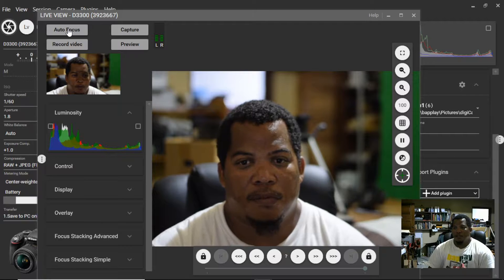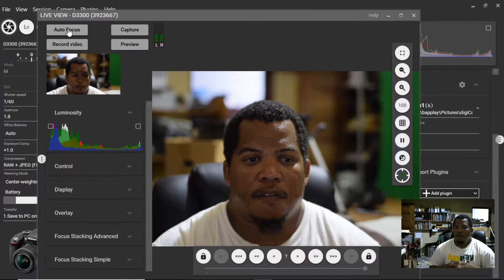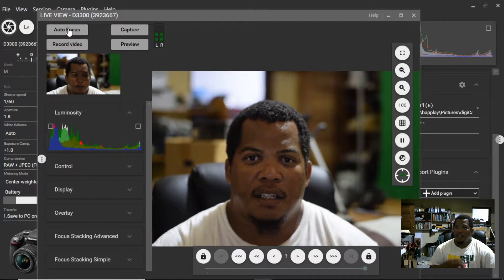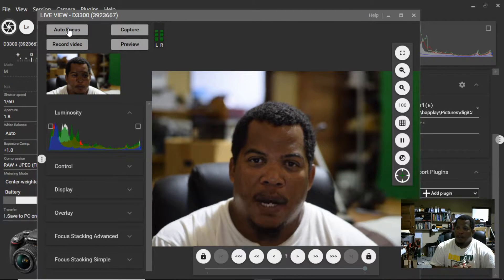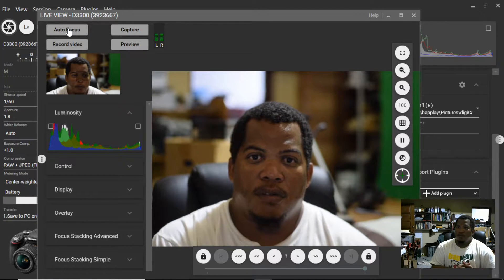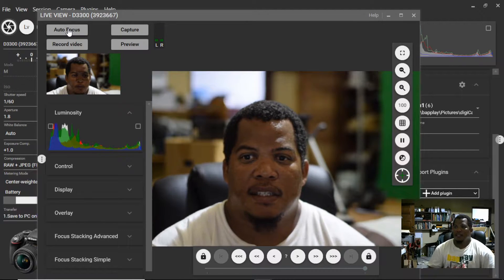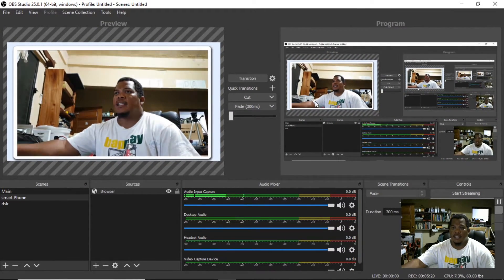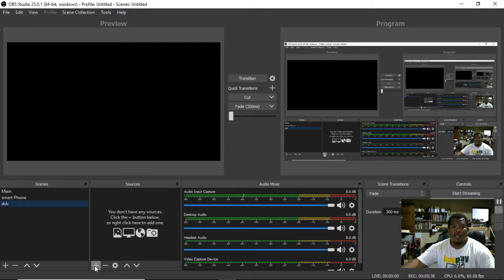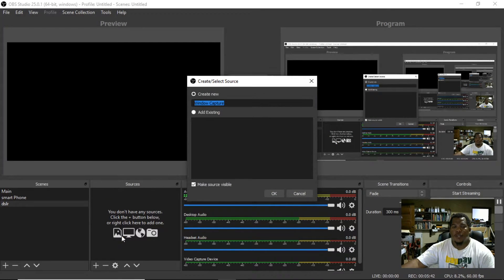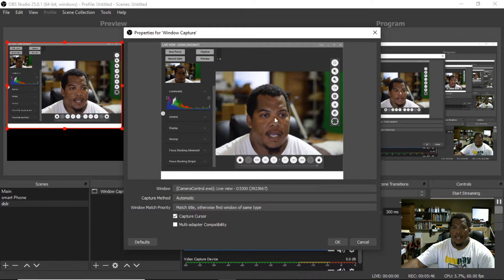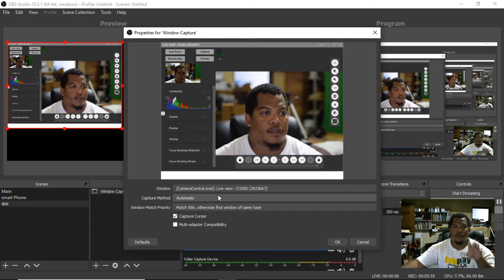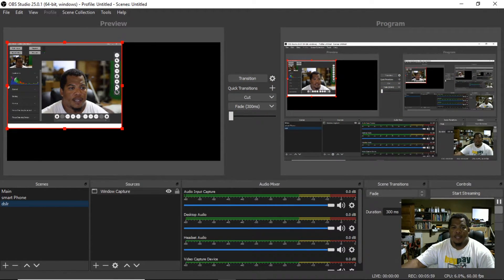The next step is to add this device to OBS. You can refer back to the other video where I added a browser window and cropped it into OBS. I'll pull the OBS screen over so you can see. In OBS, I've created a new scene called 'DSLR', add a new source, select Window Capture, and it's already capturing the live view from camcontrol.exe — which is exactly what I want.